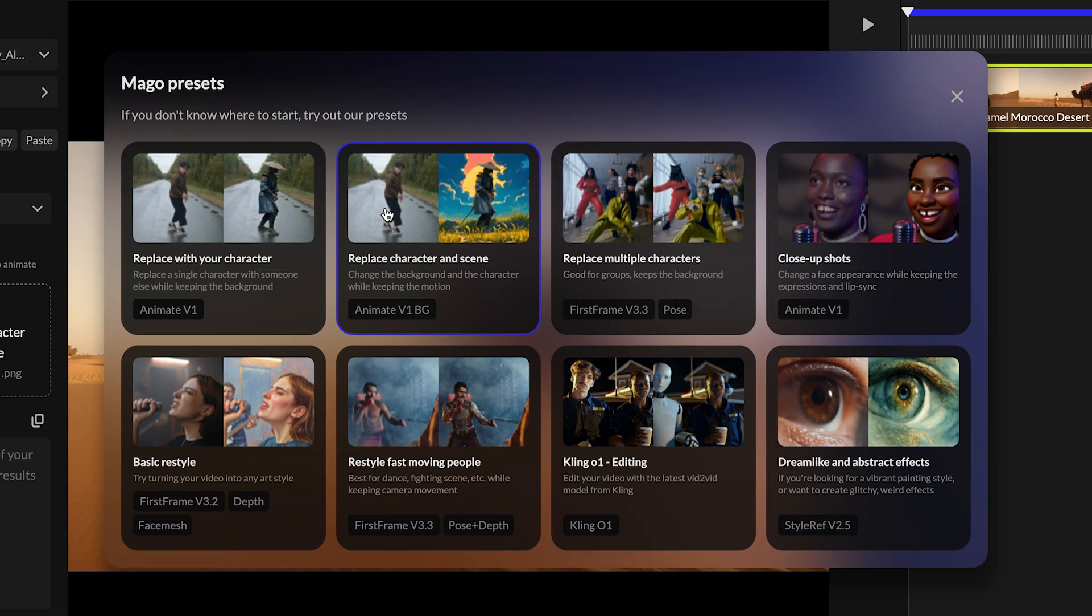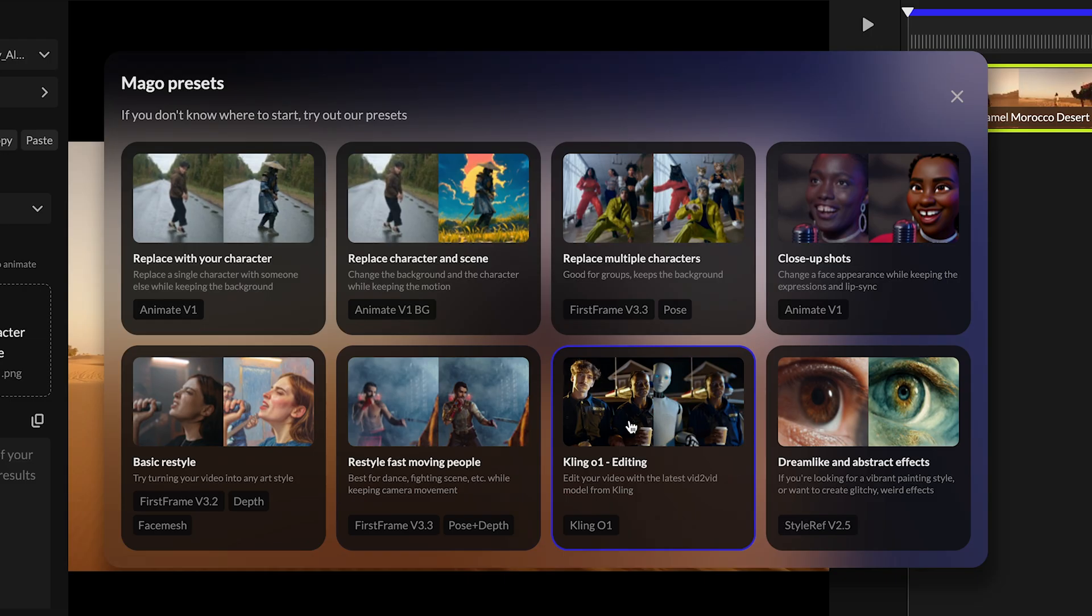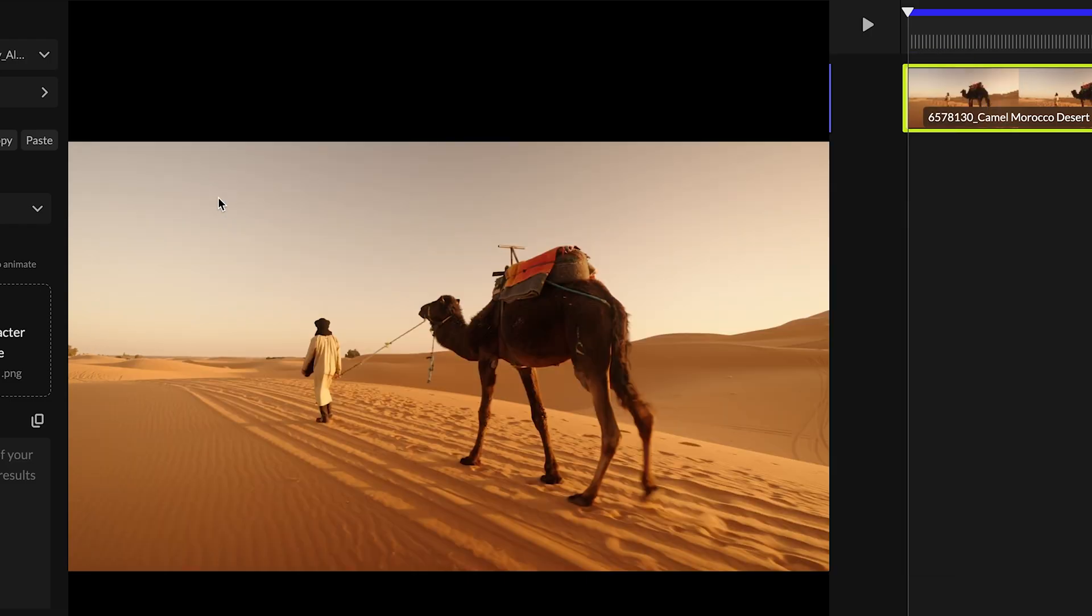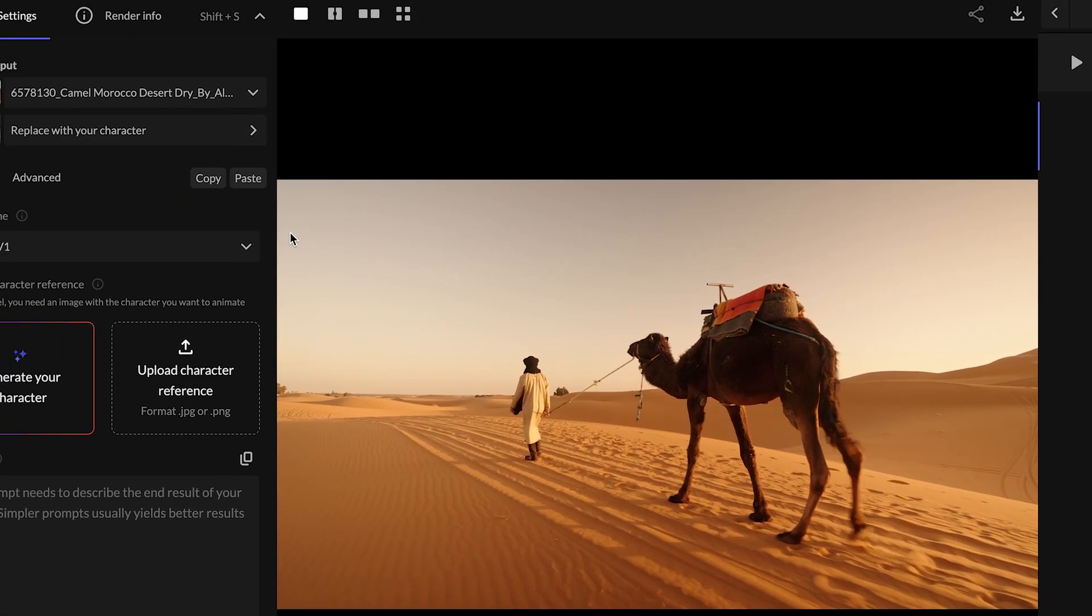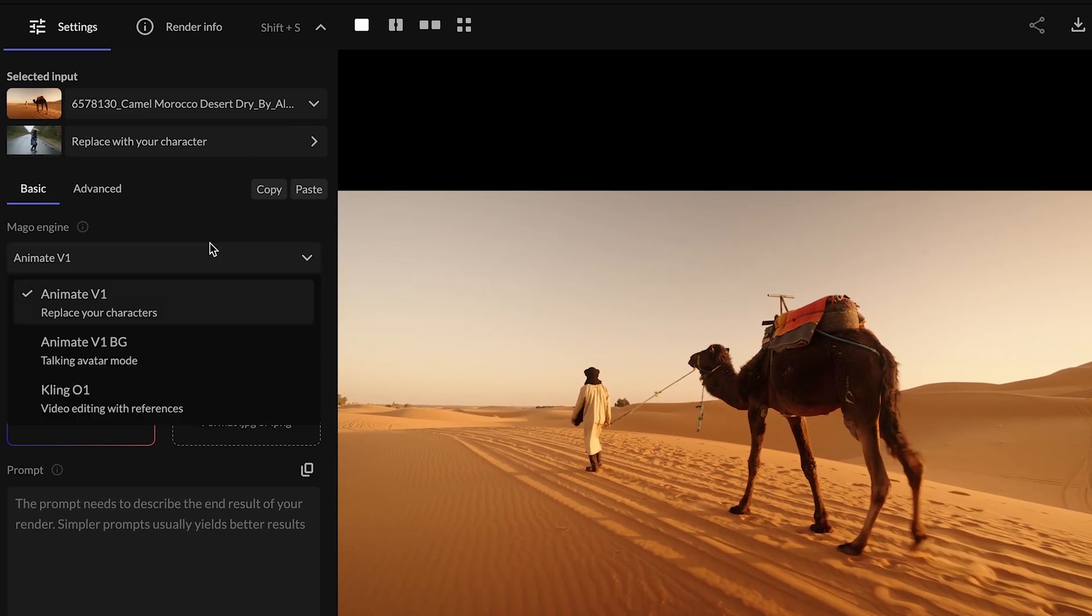If you don't want to mess around with all the different numbers and parameters and figure out which engine to use, you could just hit one of the presets and it basically does the job for you. You have different ones: Animate, replace your character, close-up shots, basic restyle, restyle fast moving people, and then they have Cling01 which is one of my favorites. For now we're going to go with replace your character. Once you click that, this generates the engine that you're going to use.